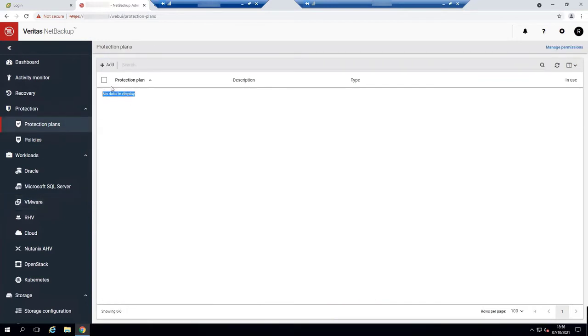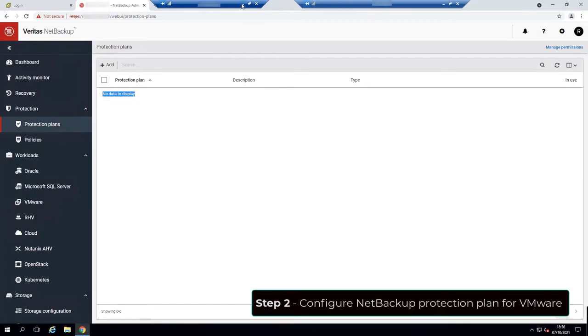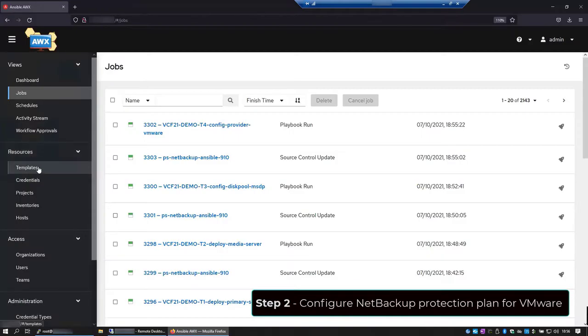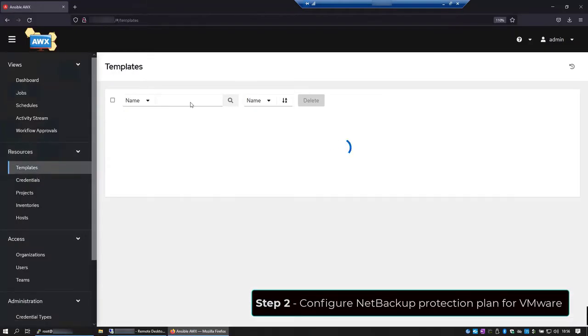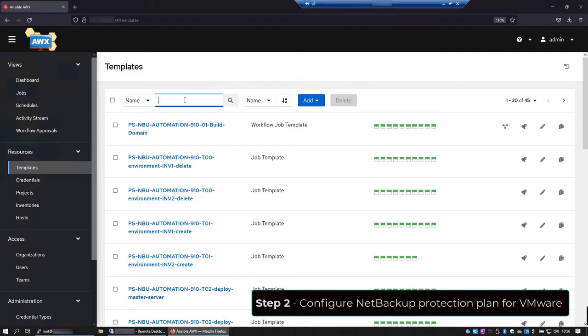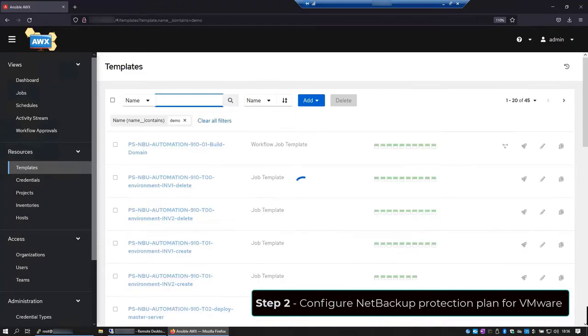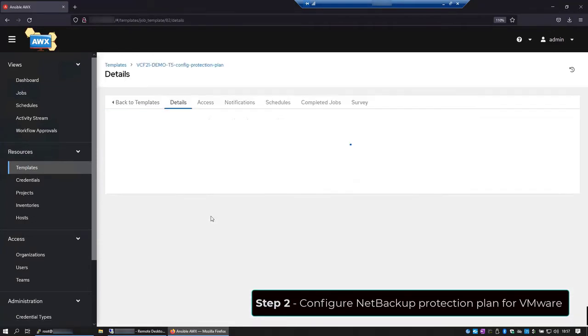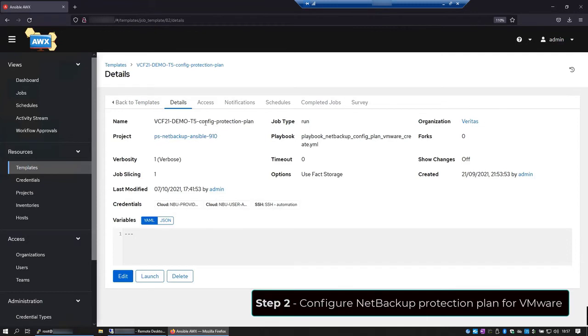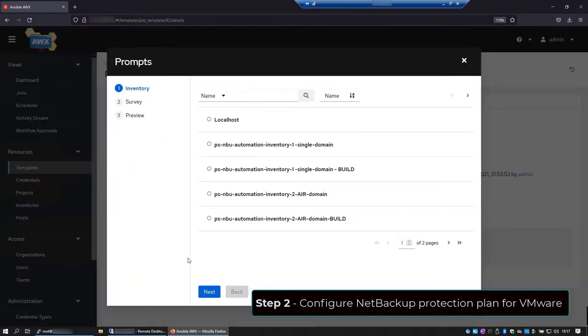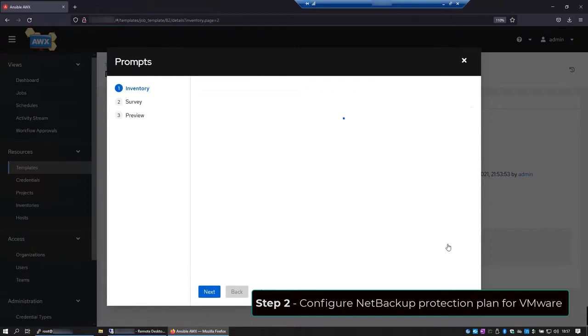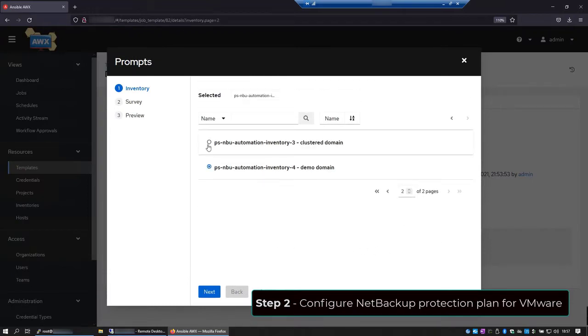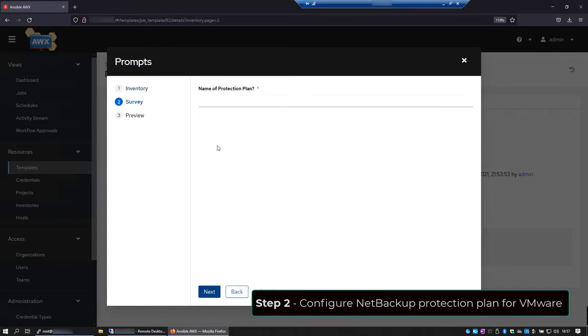Now let's go back to the AWX console and select the template to create the protection plan. Review the details and click launch. On inventory, I'll choose the same project that we used in the previous workflow. Hit next and let's give a name to the protection plan. Hit next again and then launch.